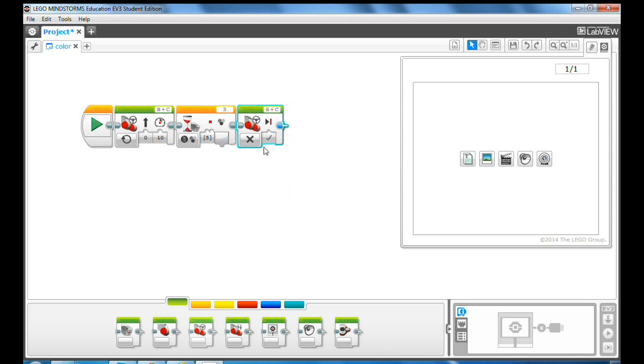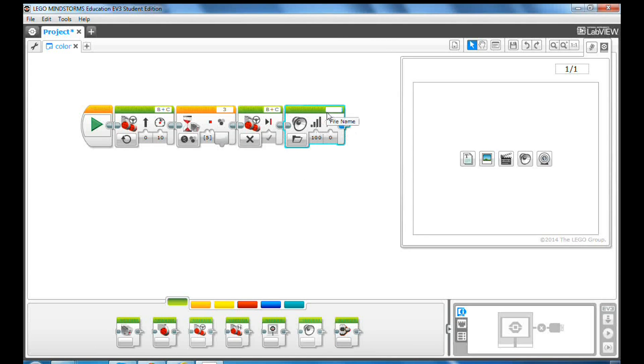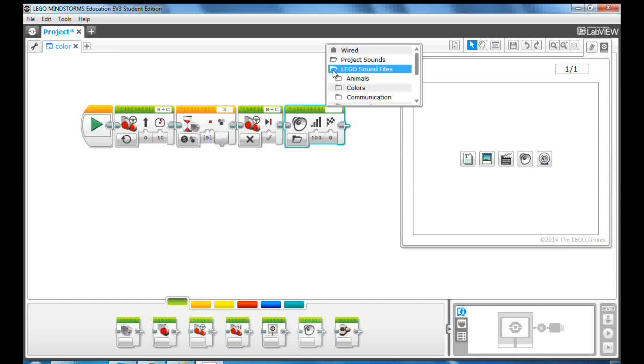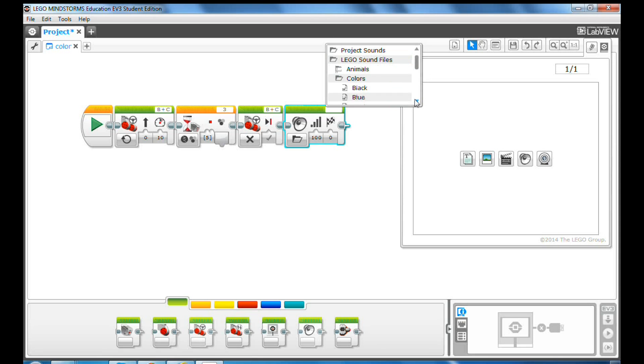To make it more interesting, let's drag a sound block to the programming canvas. Click the file name box at the top right corner. Click Lego sound files, and then click colors, and then select red from the color list.